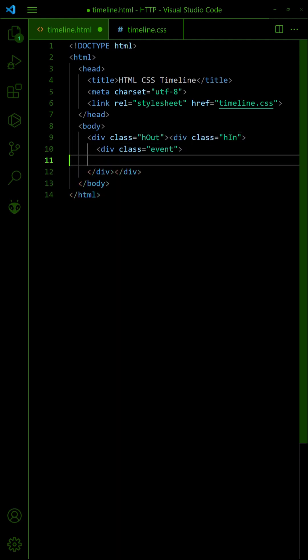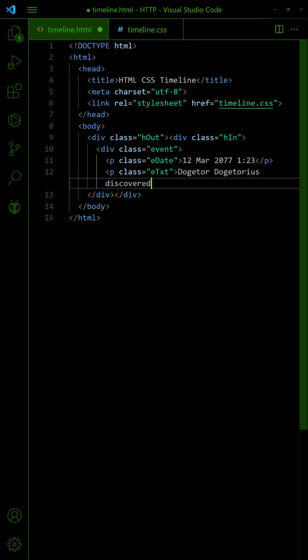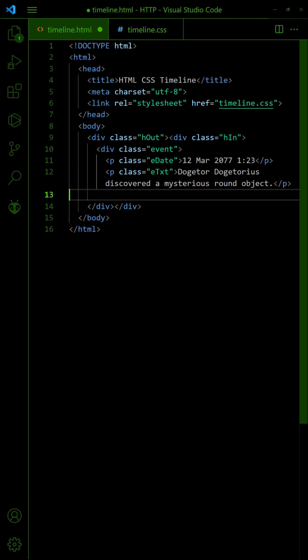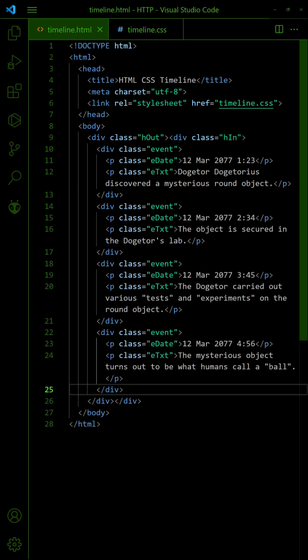Insert an event into the container, along with the date and text. Repeat this for as many events as required.